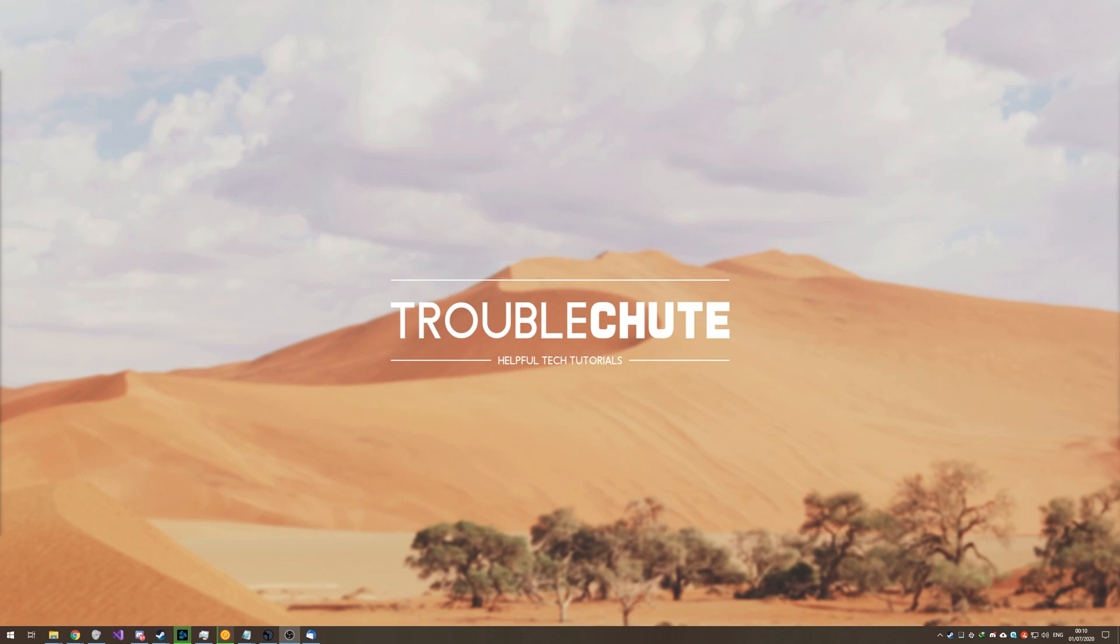Thank you all for watching. My name's been TechNobo here for Troubleshoot. Hopefully you found some use in this video and I'll see you all next time. Ciao!